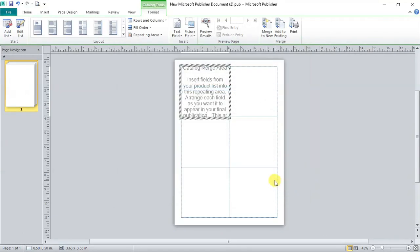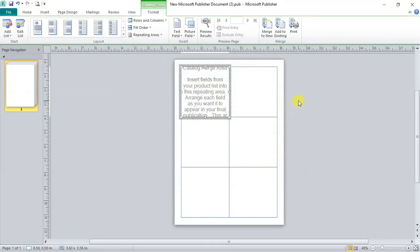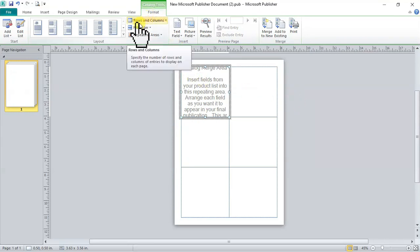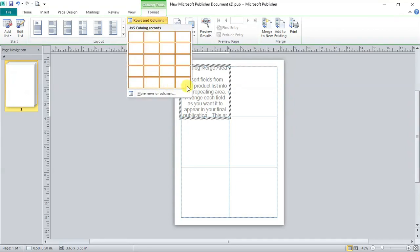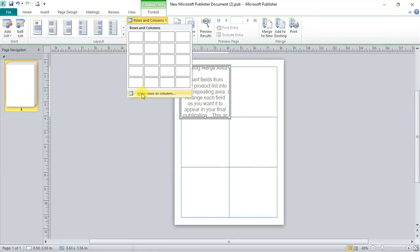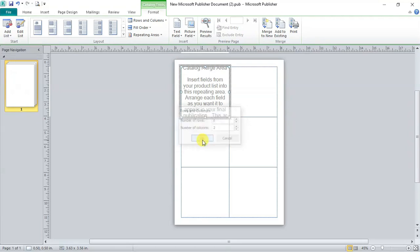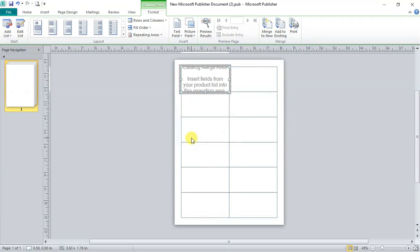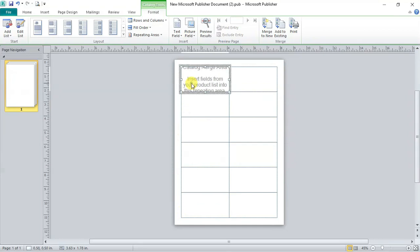Press ok. You can edit this list anytime by clicking here on edit list options. Now in catalog tools format, click here on rows and column. Here you have to decide how many rows and columns per page you want to print. If you need more than 5 rows per page then click on more rows or columns and change accordingly. We need 6 rows and 2 columns. Press ok. Now you can see here we have 6 rows and 2 columns. So 12 ID cards per page will be created.